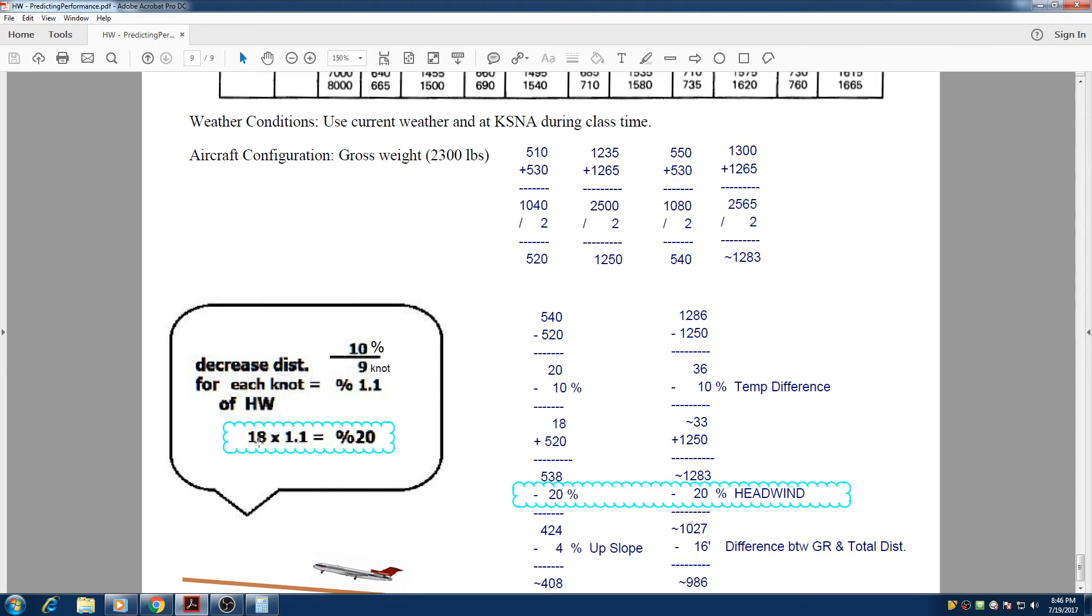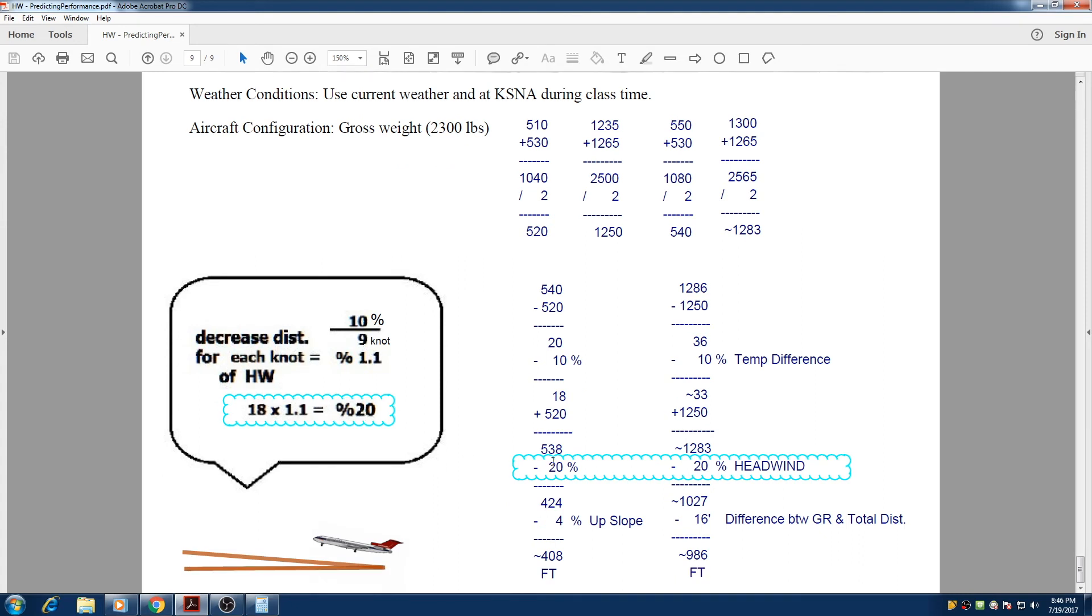it's going to be 18 times 1.1, and we get 20%. So we need to decrease 538 by 20%, so we subtract 20% from it, and we get 424.